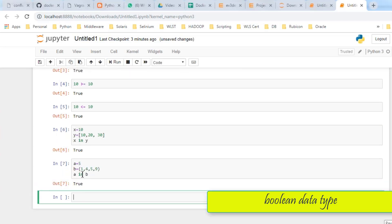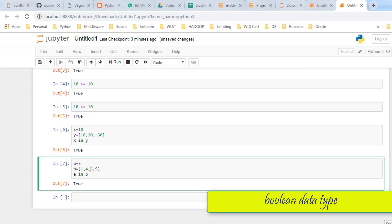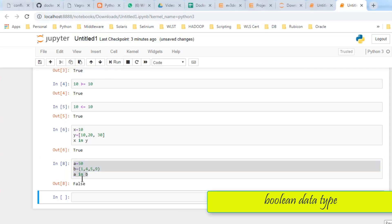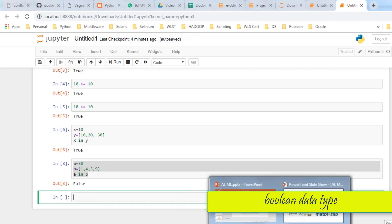If A is 50 and I test 'A in B' where B is (1, 4, 5, 9), then 50 is not present, so it is false. Very simple — very general English. Anybody can understand Python. It is very easy. Boolean operations we have done so far.